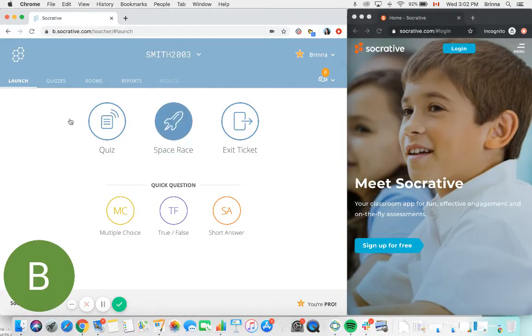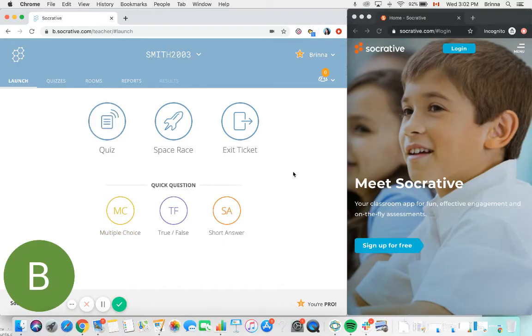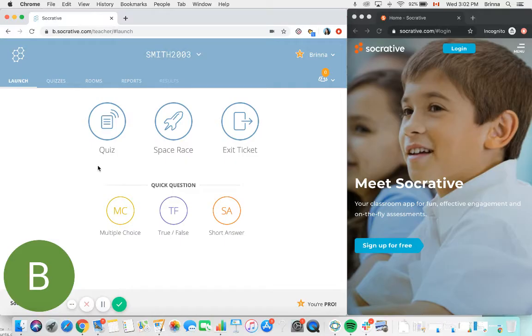Within your teacher account, when you log in you're going to be started on the launch page here, and this is where you can select one of the six different activity types to run for your students.